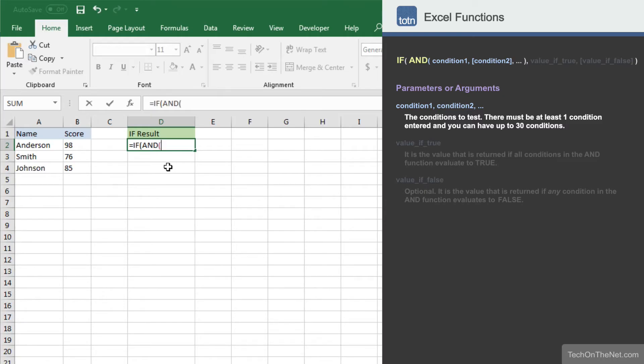The AND function requires a minimum of one condition and can take up to 30 conditions in total. It performs a logical AND operation, evaluating to true only if all of the conditions provided evaluate to true.